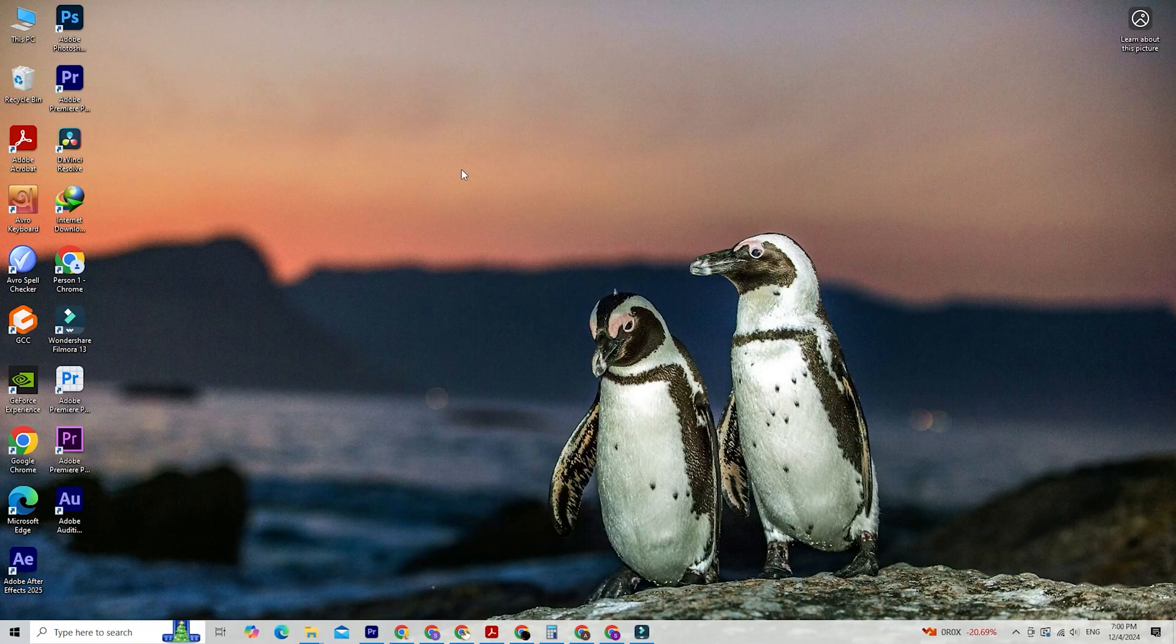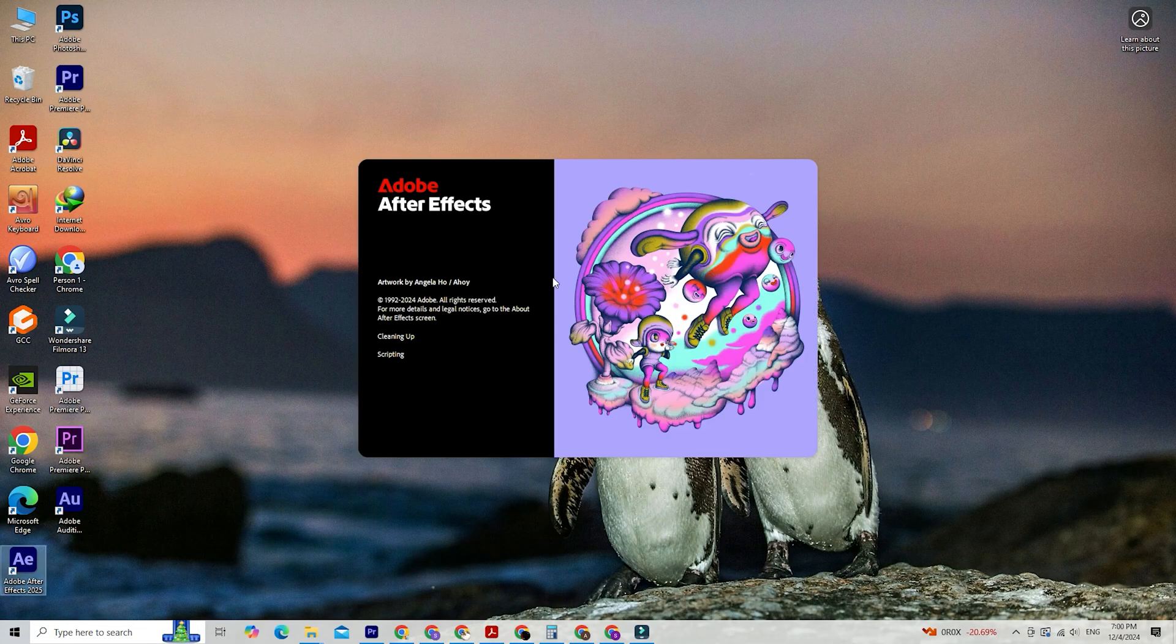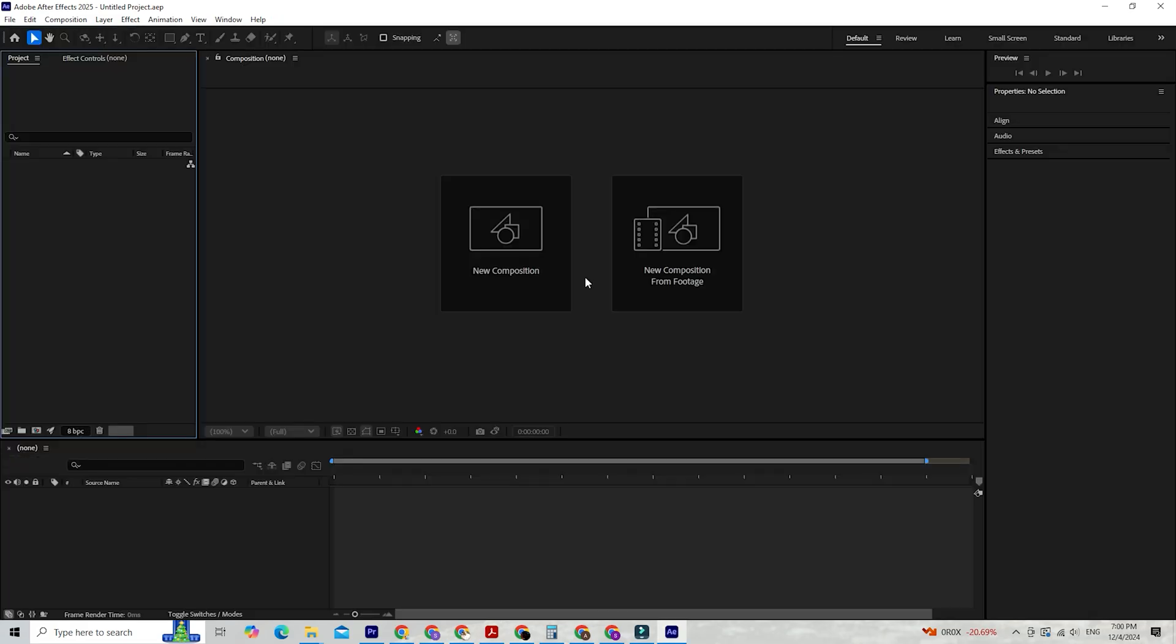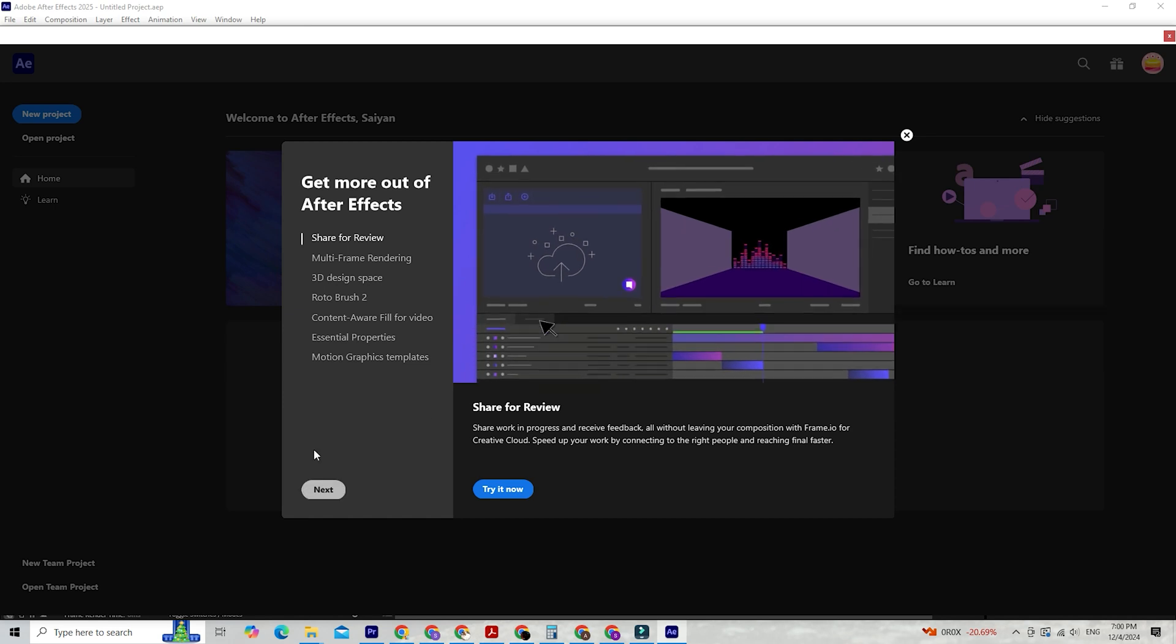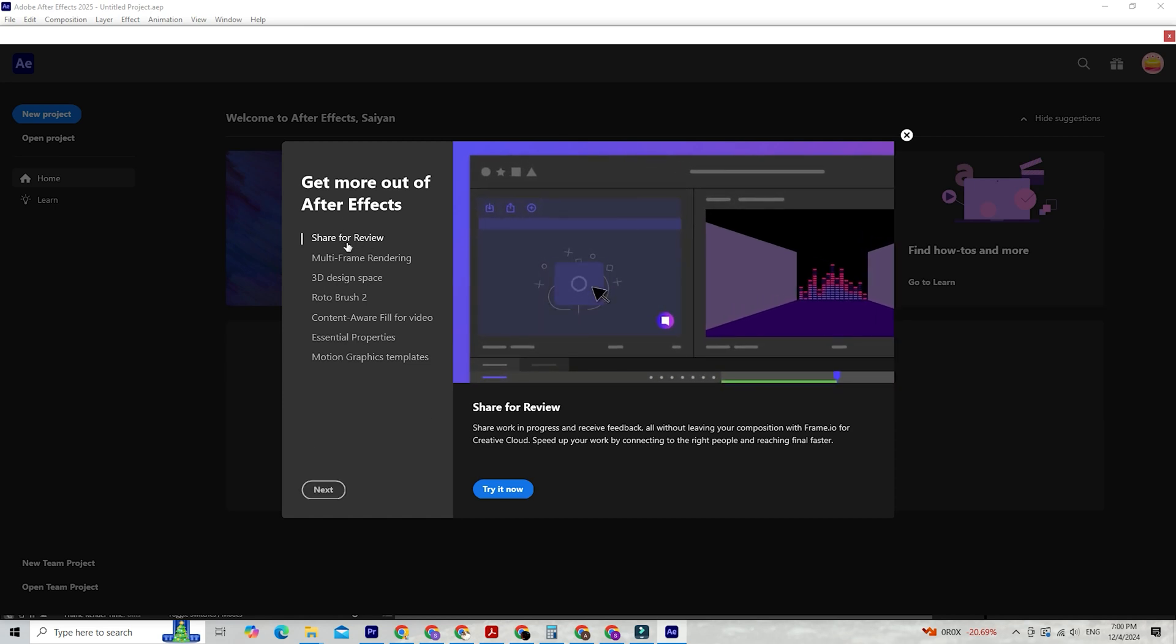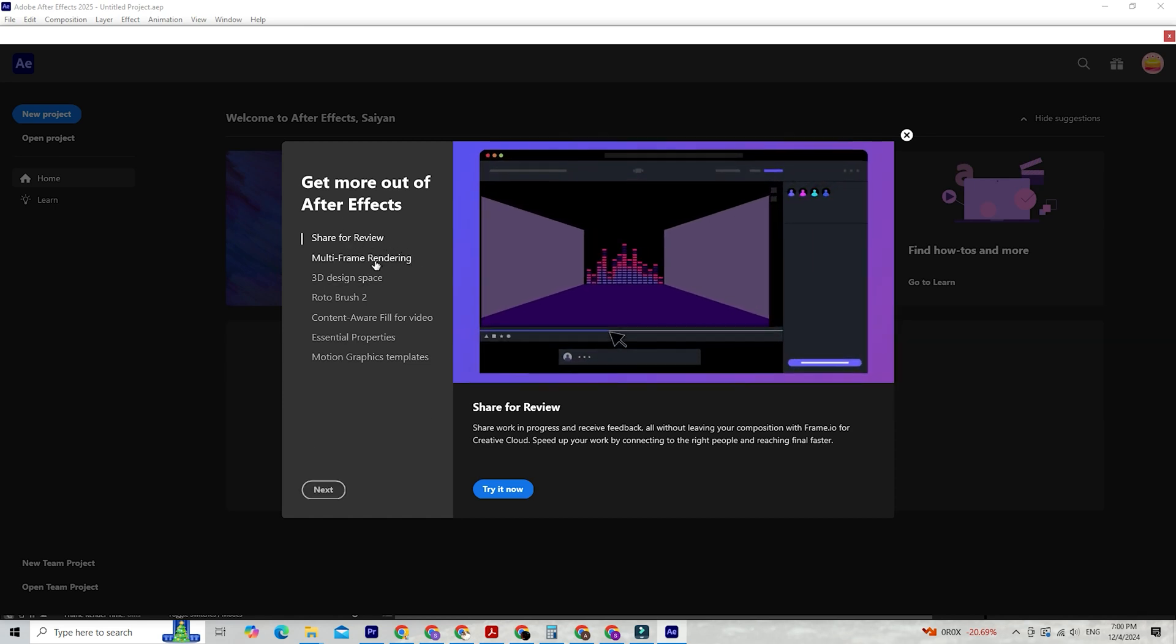Hi everyone, if you're passionate about motion graphics and visual effects, you'll love what Adobe After Effects offers. With its latest innovations, creating stunning animations and effects has never been easier or more powerful.